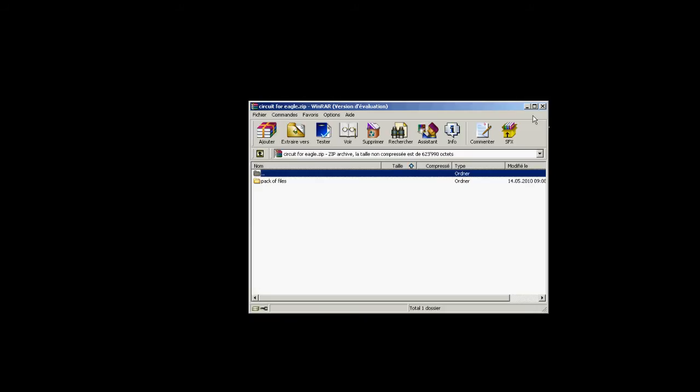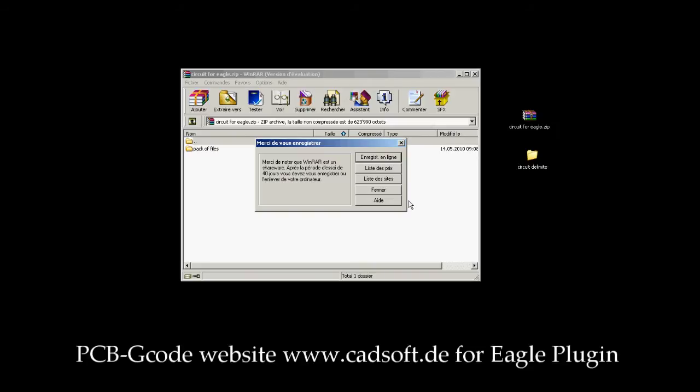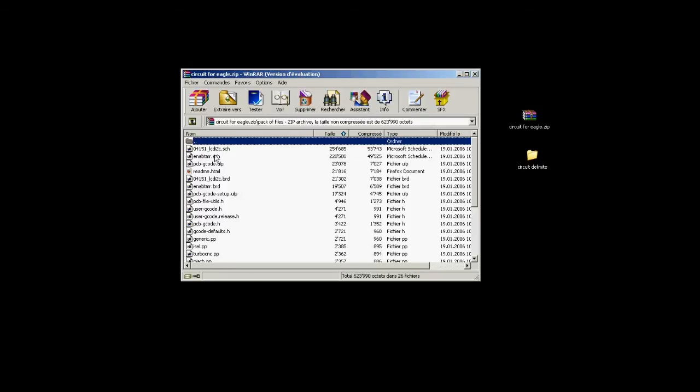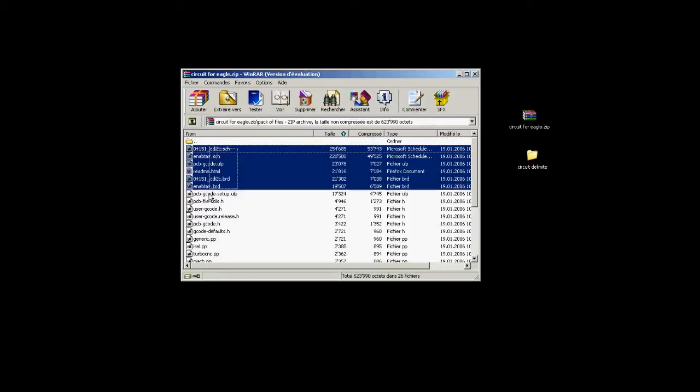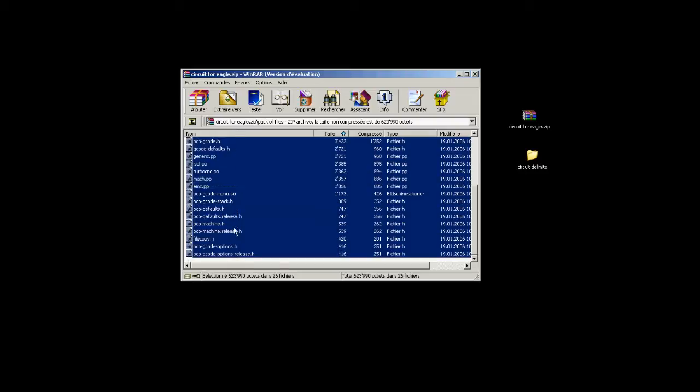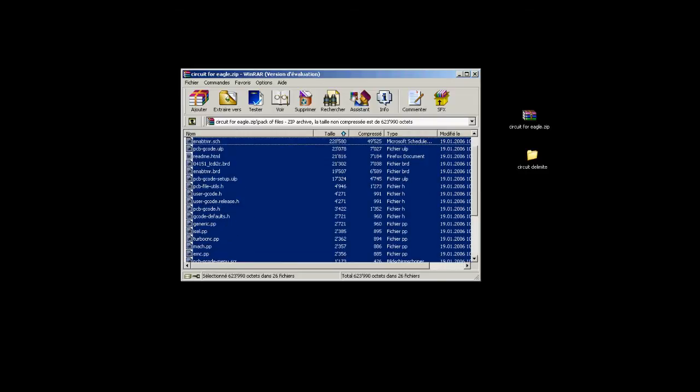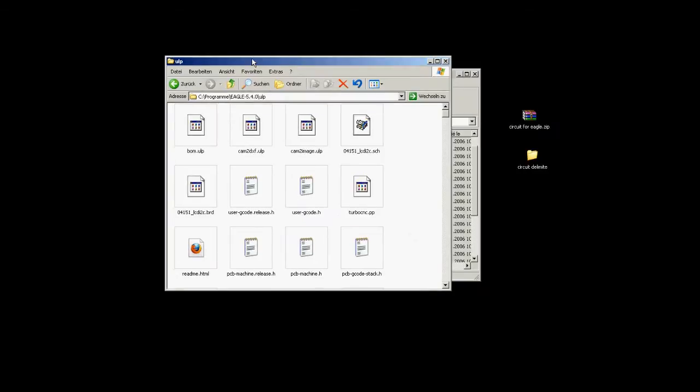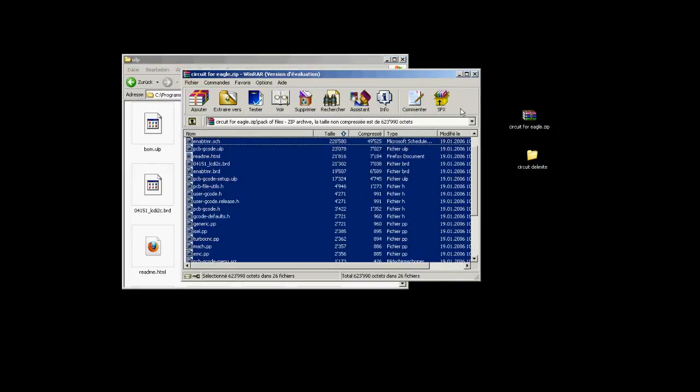Firstly, in order to use a PCB milling module with Eagle, we need to download the ULP plugin from the PCB G-Code website, www.cadsoft.de, and place the entire folder into the ULP folder of the Eagle software folder.